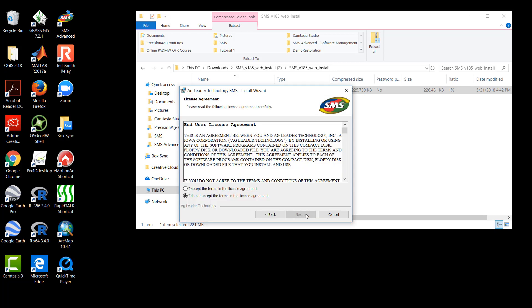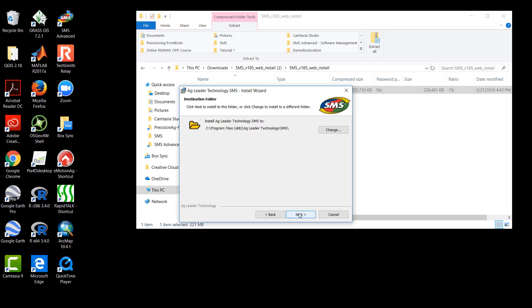The next step in the Install Wizard is the End User License Agreement. If you'd like to read the full agreement, please pause the video and read the agreement now. Here we will go ahead and select the bubble to accept the terms of the license agreement, then select Next.